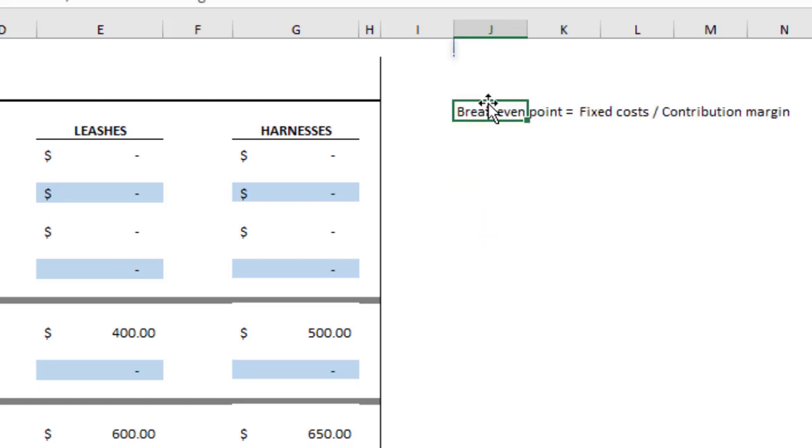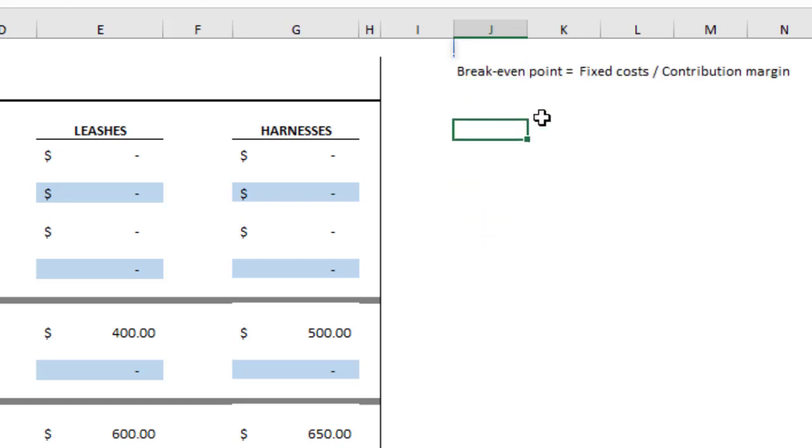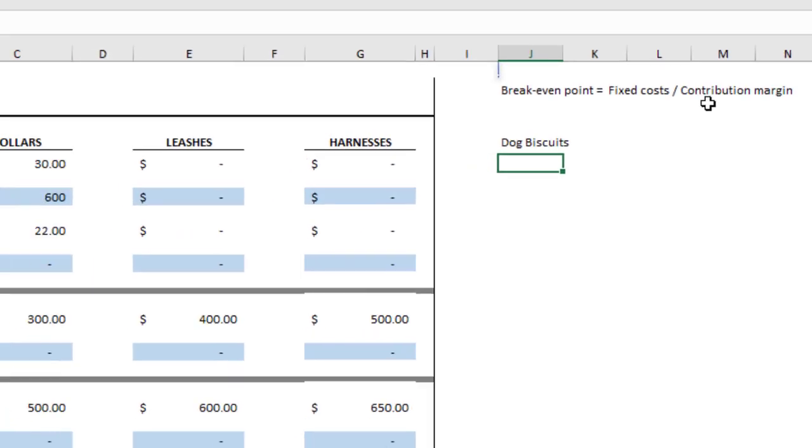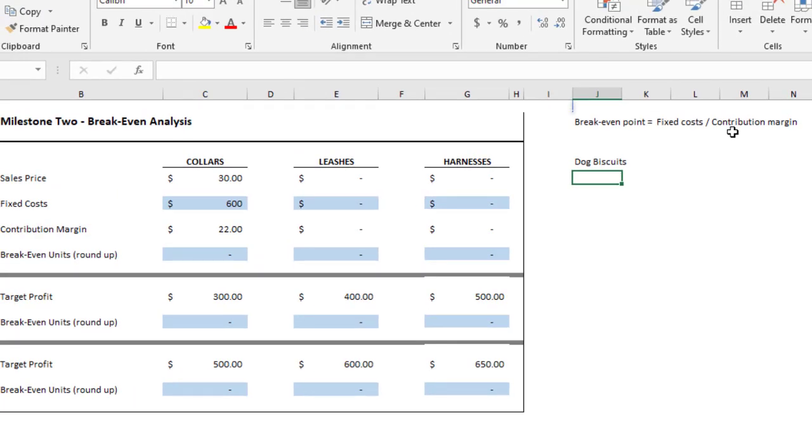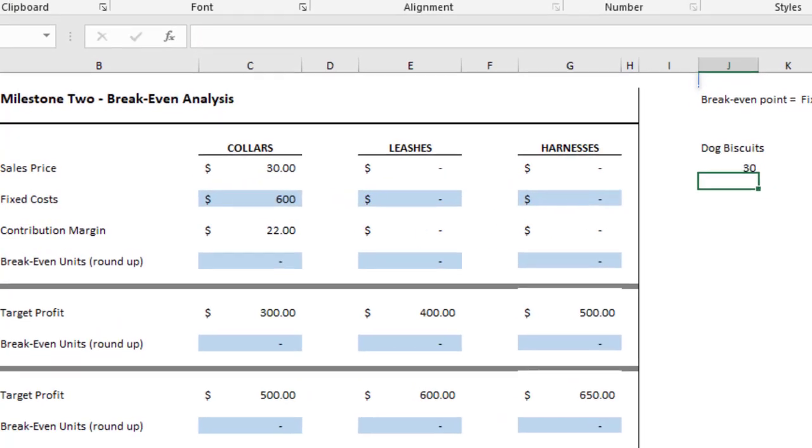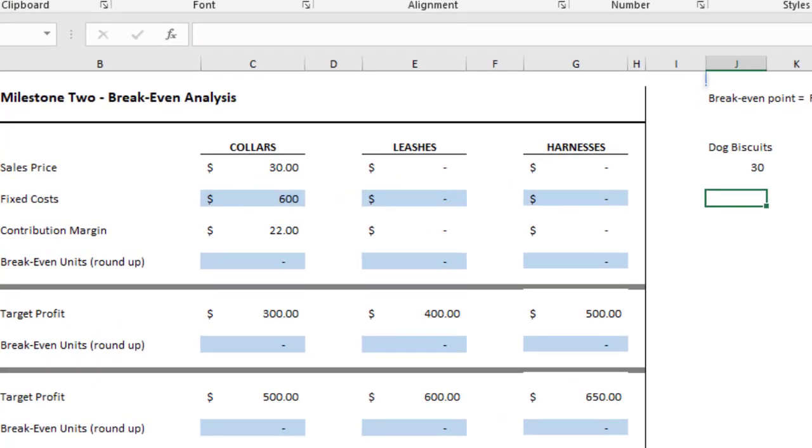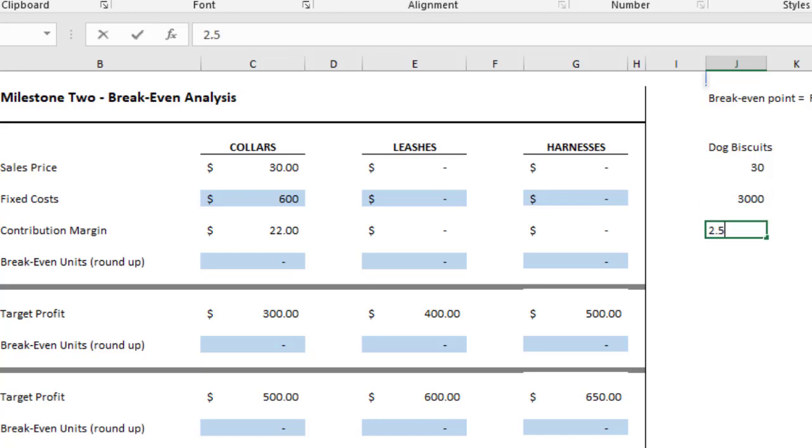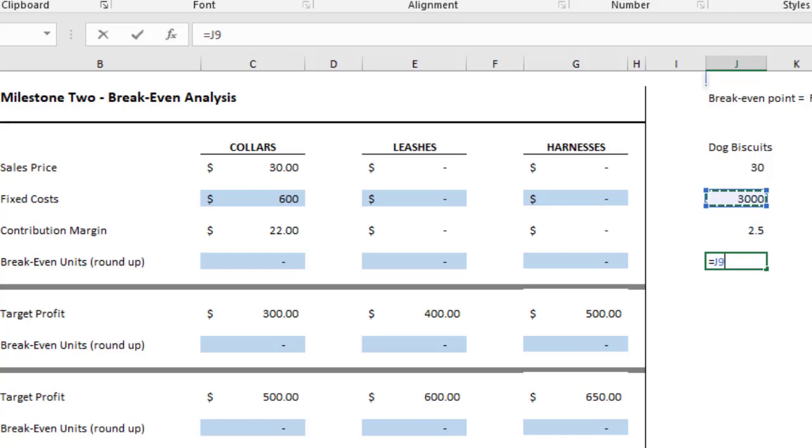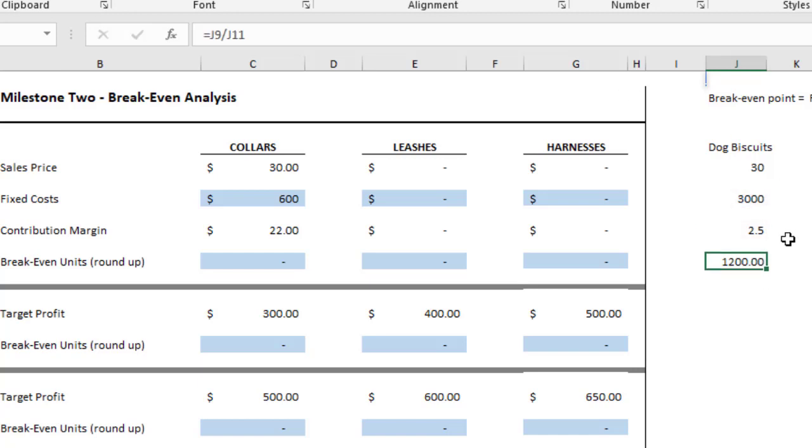Let's say we were going to sell dog biscuits. The sales price will be $30, your fixed cost will be $3,000, and your contribution margin is $2.50. Then to do this, your break-even point is just taking the equals and take the fixed cost and divide by the contribution margin. So now you've got your formula there.